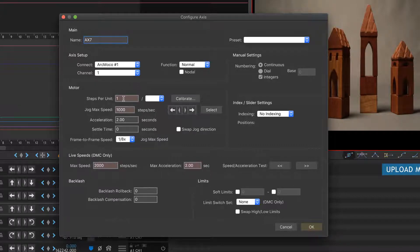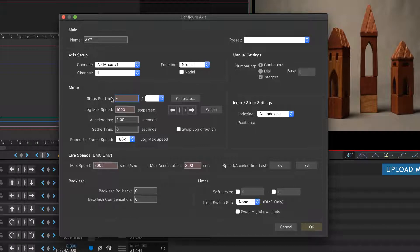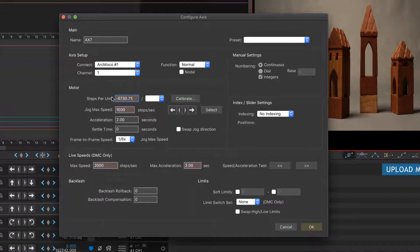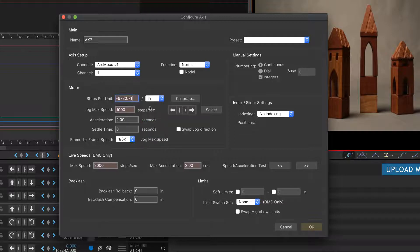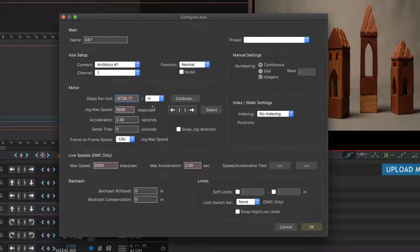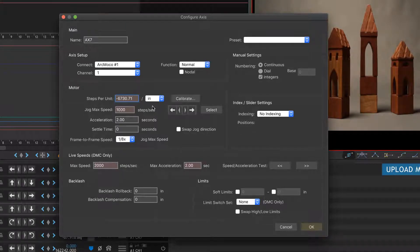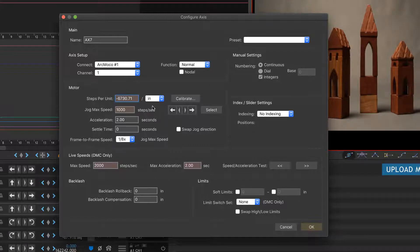You can figure out okay, I went 30 inches, how many steps did that go, and it'll do the division for you so you can say okay, well this is how many steps I have per inch. It's a pretty cool tool. But I already know what my steps per inch are on my track, so I'm just going to go ahead and type it in. It is negative—I'll explain that in a second why it's negative—but negative 6730.71. This is an odd number but it is accurate per inch.